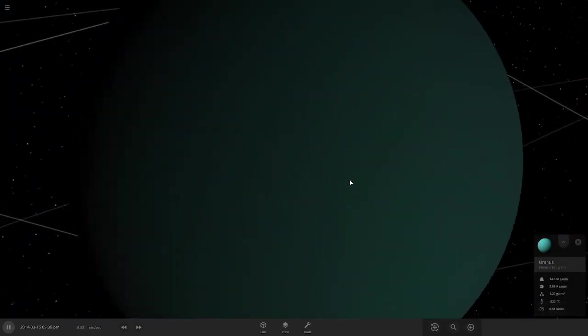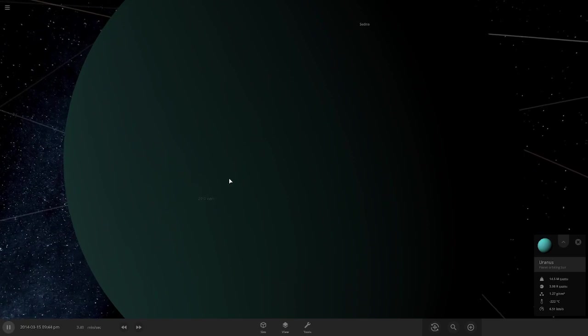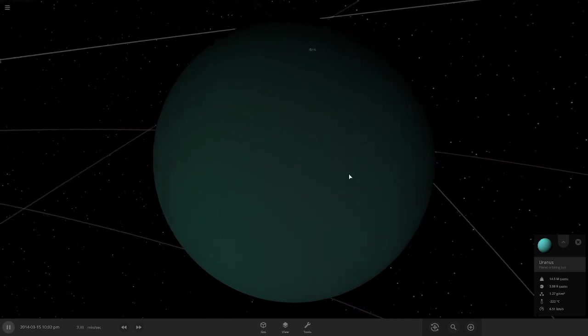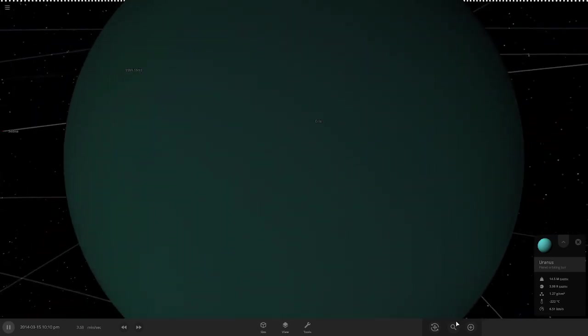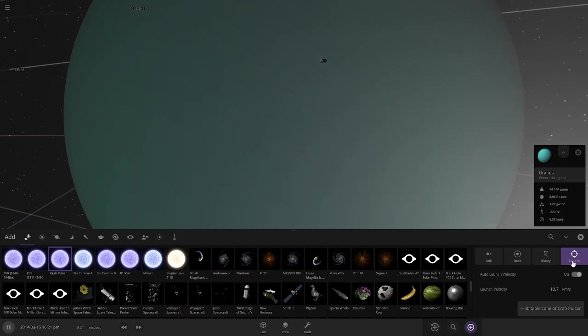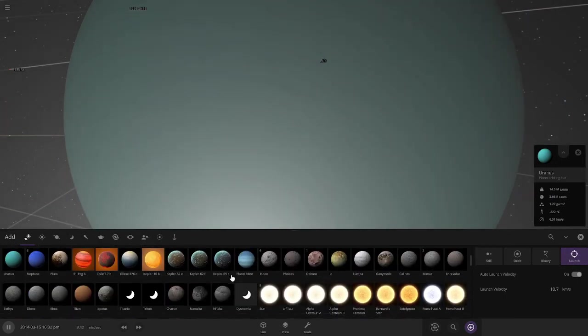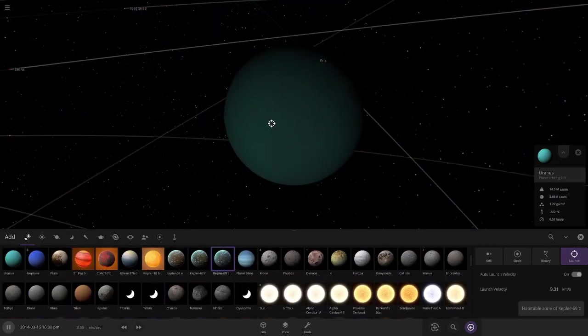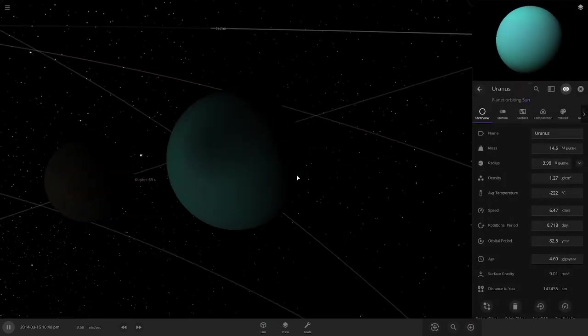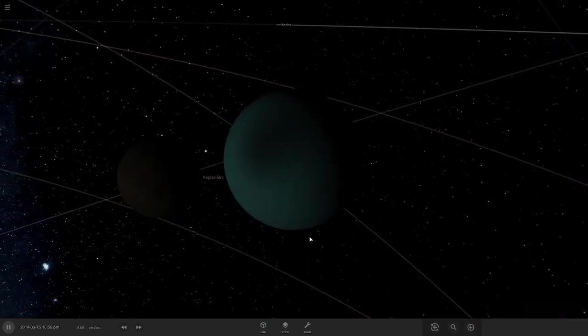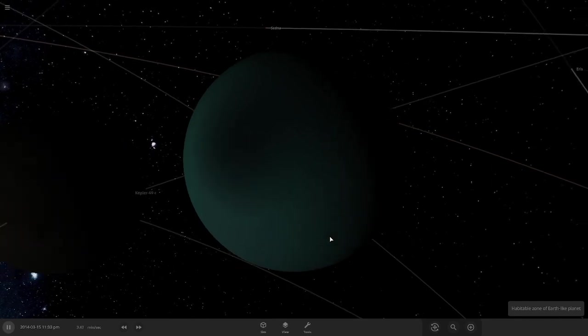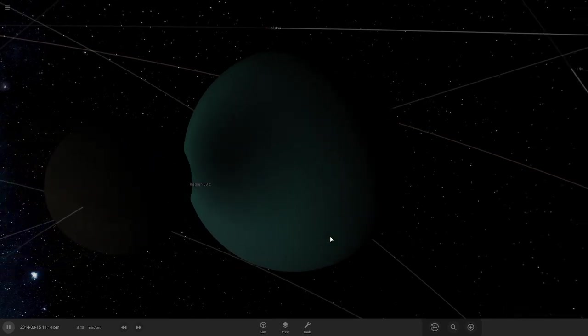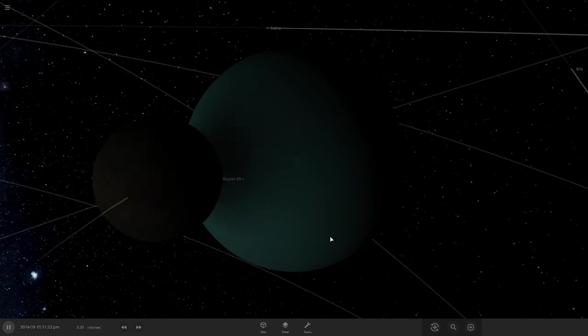It's actually not that bad. Yeah, but it doesn't have that much light. If it doesn't have much light, now let's launch Kepler 69C. Oh my gosh.